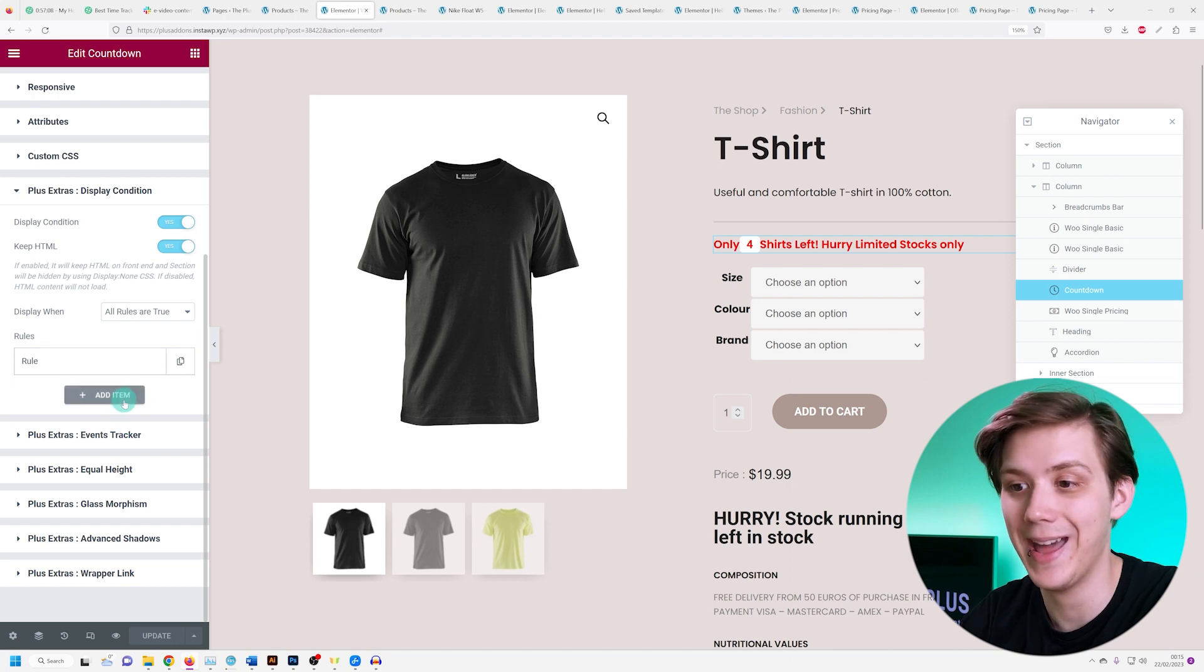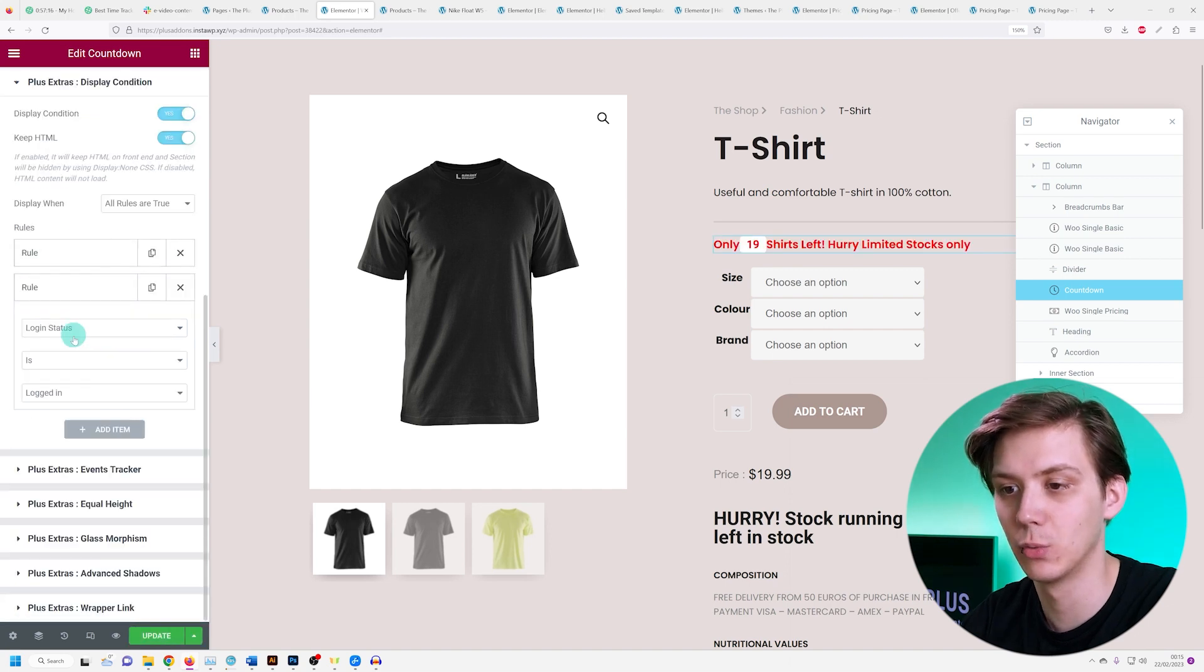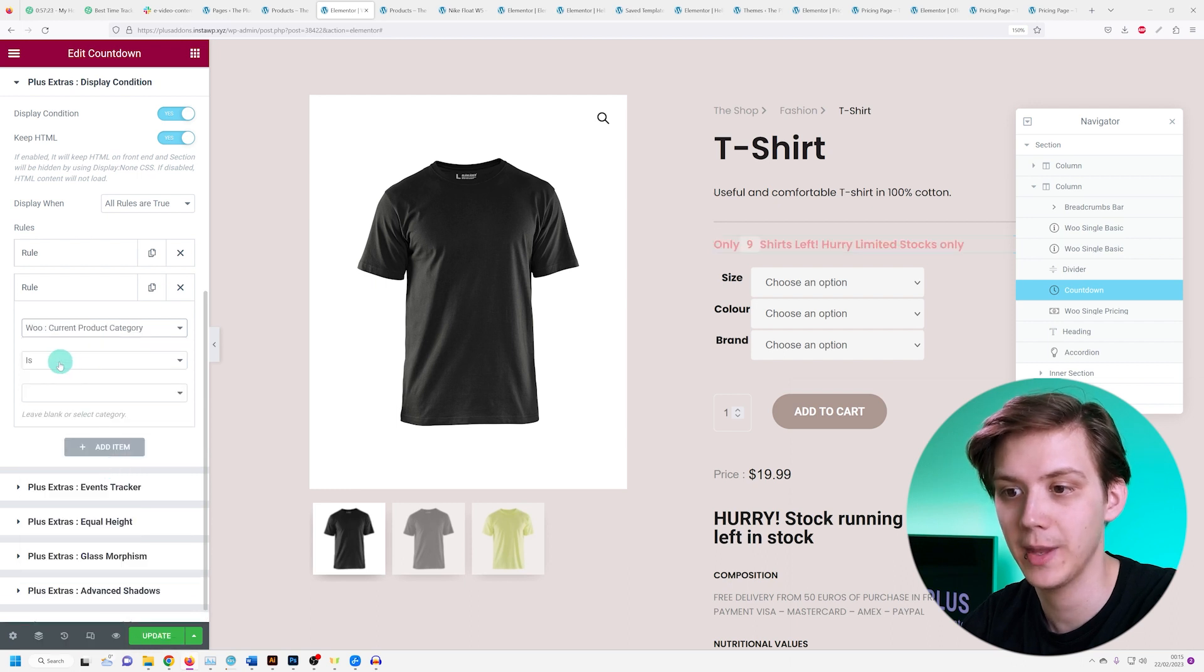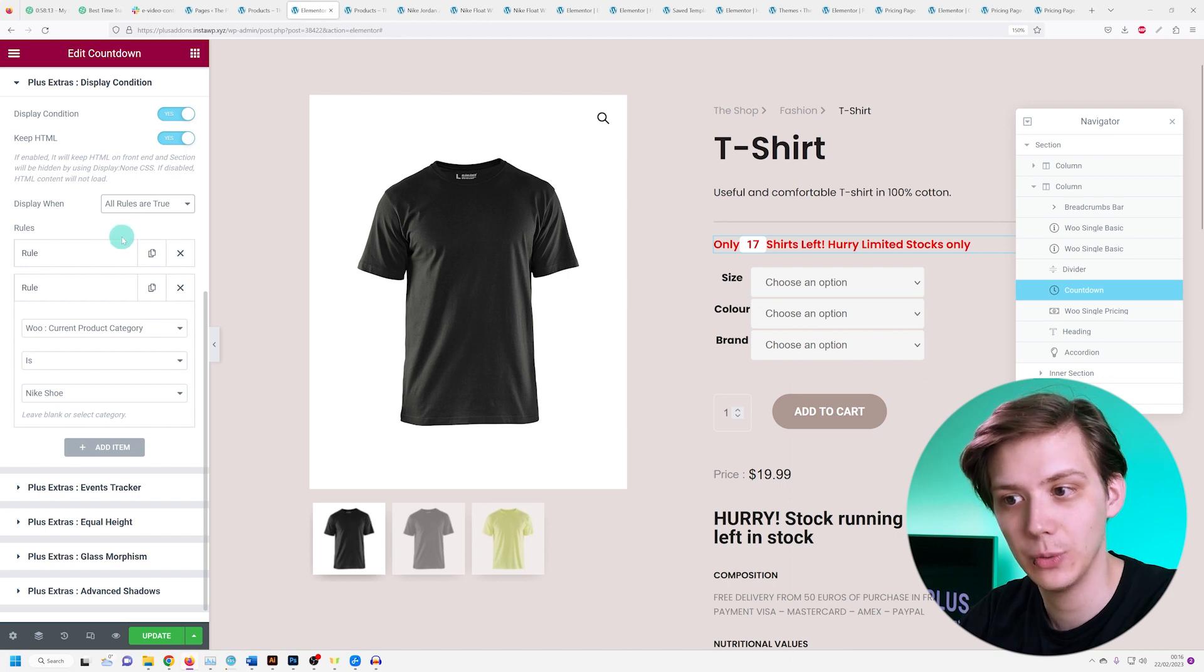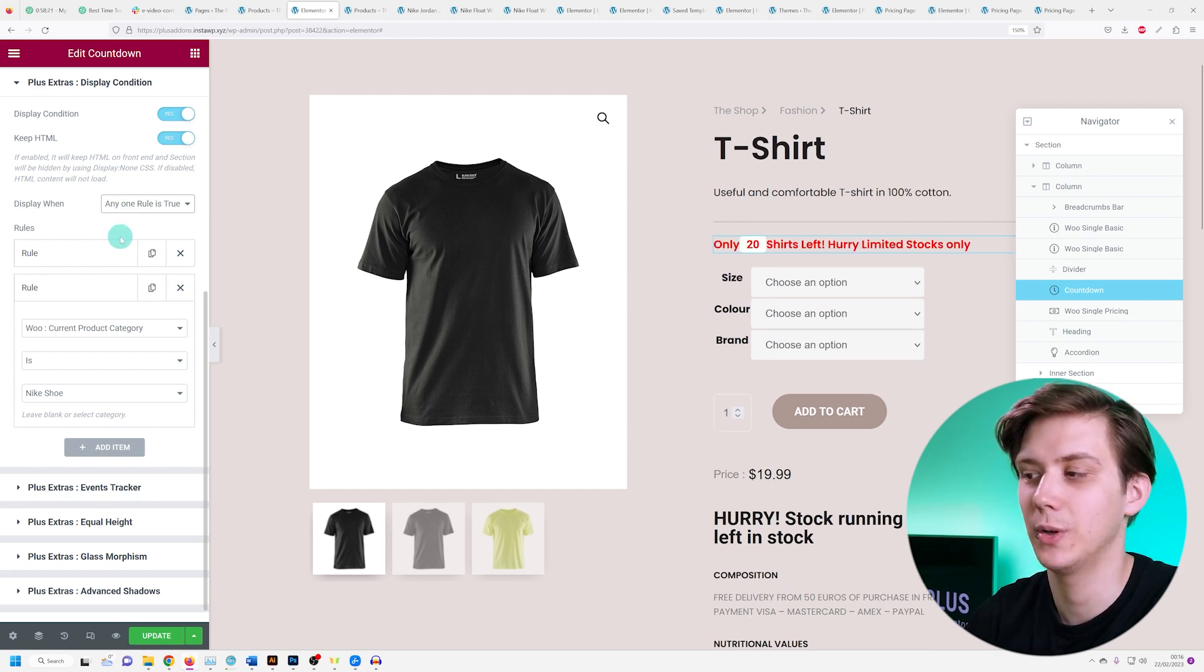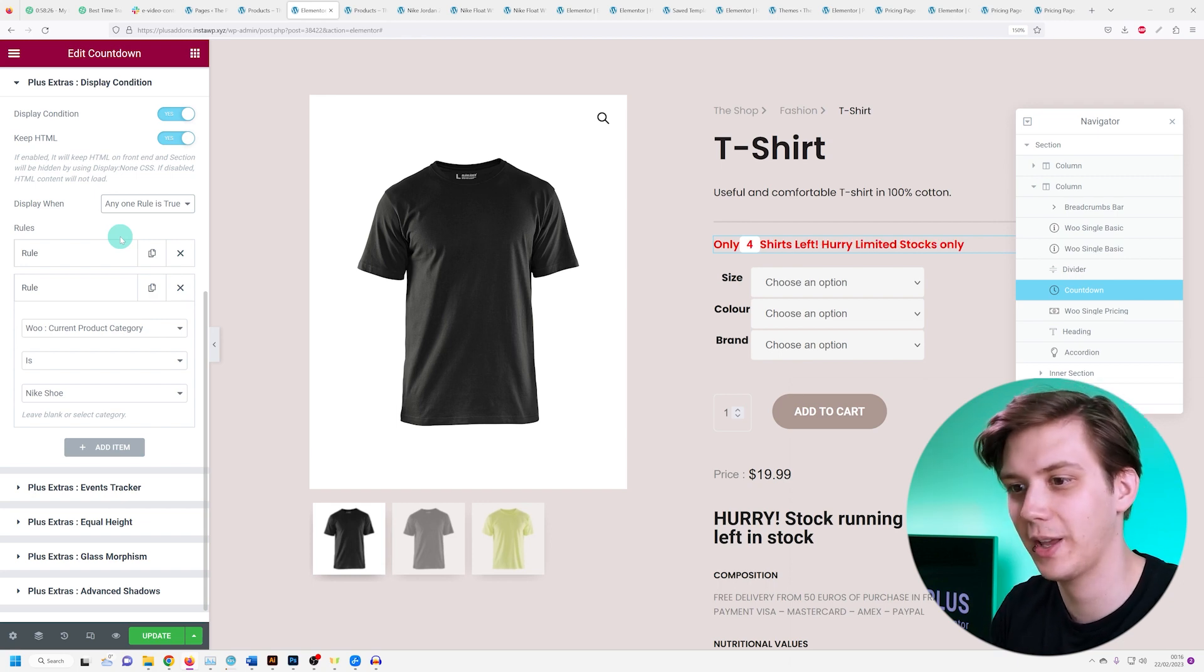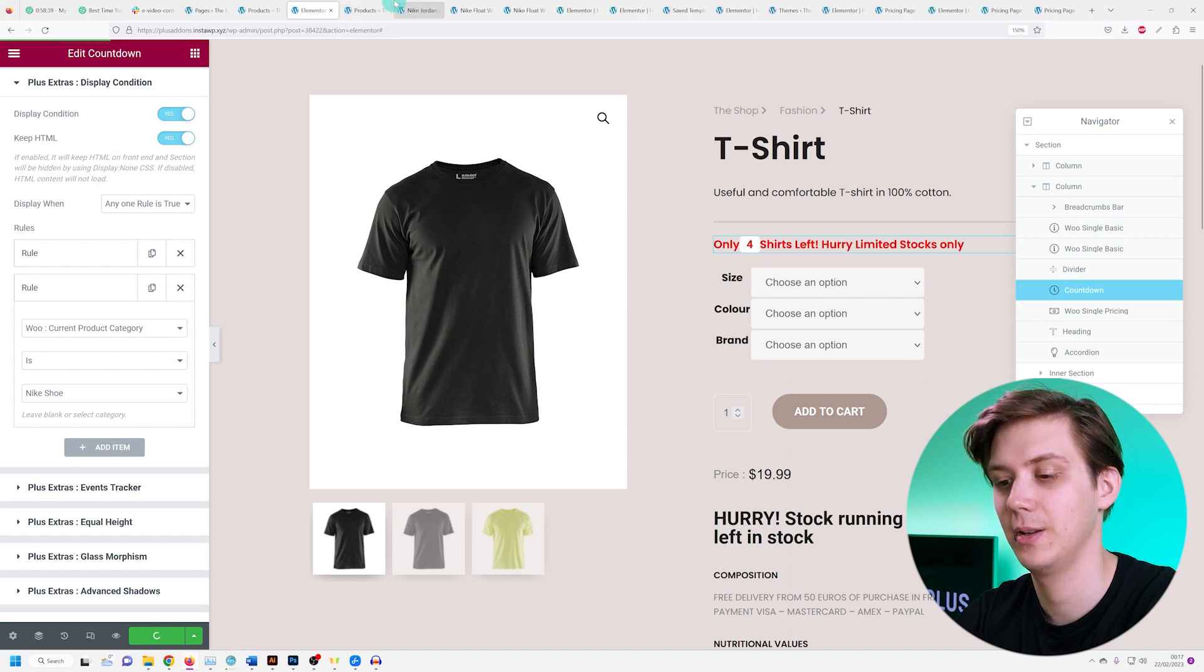But if I want to also add it to the Nike shoes, I'll just go ahead and add in another rule. So I'm going to press add item. I'm going to set the rule to where current product category is Nike shoe. And the last thing I have to do is just make sure that the display when is set to any one rule is true, because otherwise it's going to want to display it only when all of the rules are true, which isn't going to work because one category is a shirt and one category is a shoe. So I'm just going to set this to any one rule is true, update this.